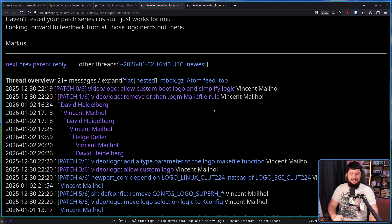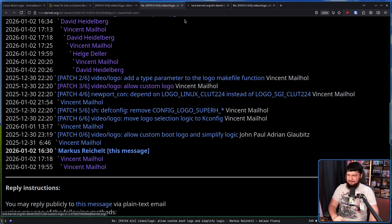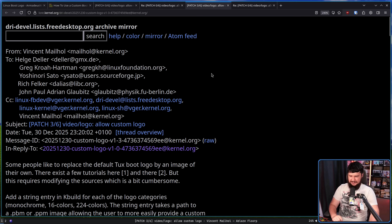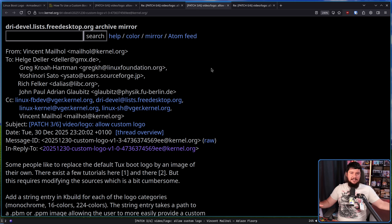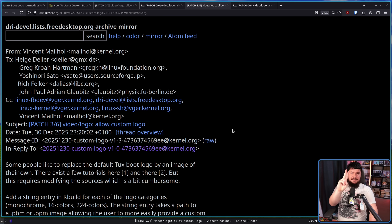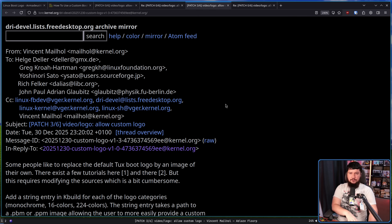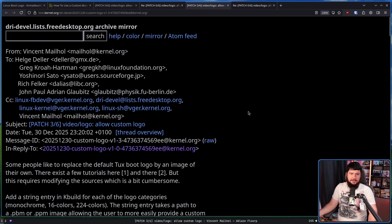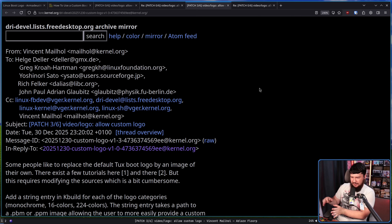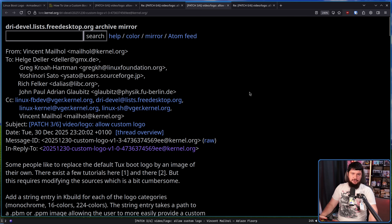The first two patches are about cleaning things up. The one we really care about is patch number three: Allow Custom Logo. Because this one explains what you need to keep in mind. There are three types of icons supported: Monochrome, 16 color, and 224 colors. This is still going to be a kernel build option, so if you want to modify it, yes, you will need to compile your kernel. But at least now you don't need to modify files in the kernel or modify source code. It's now just a kernel build option.